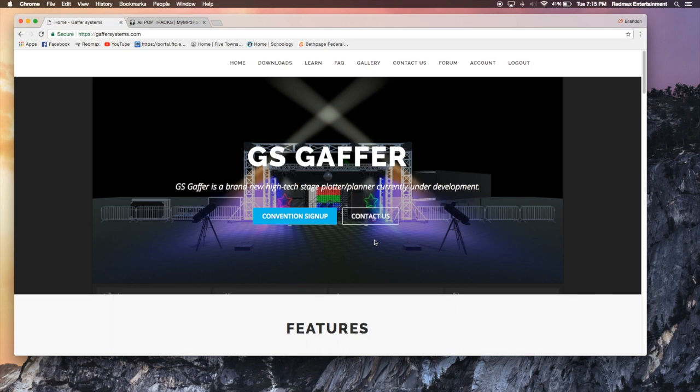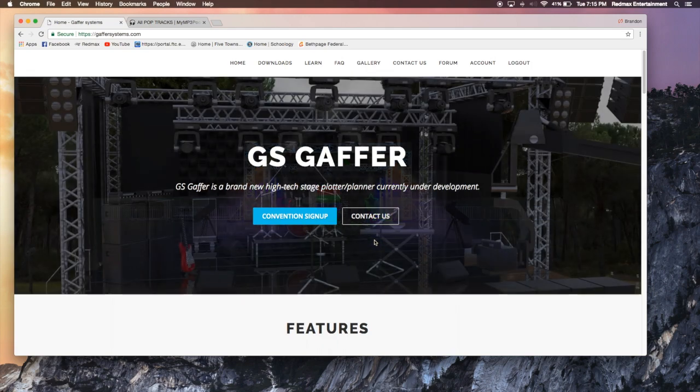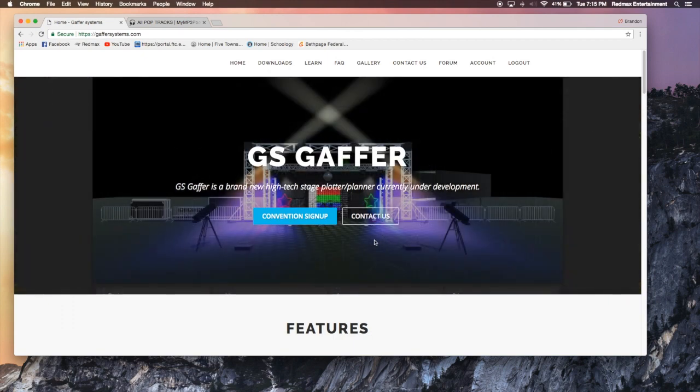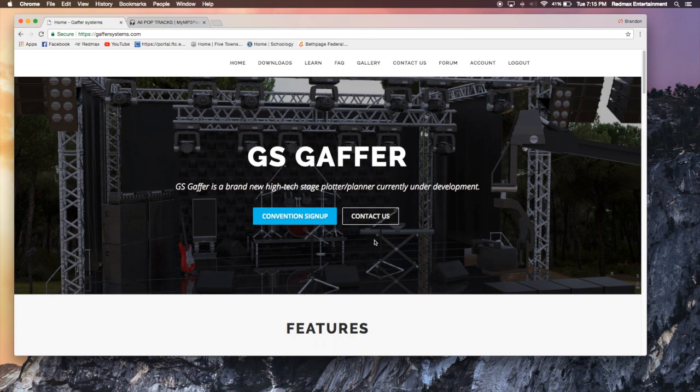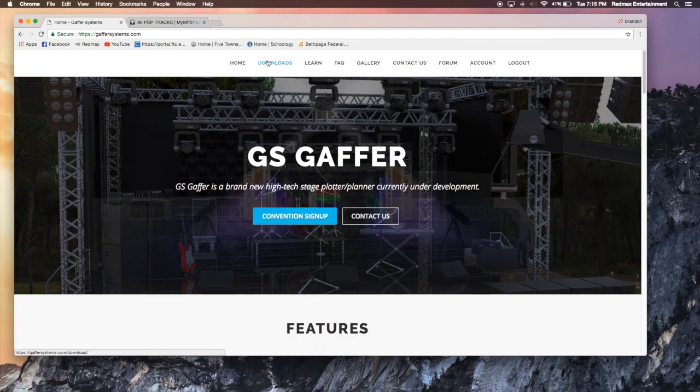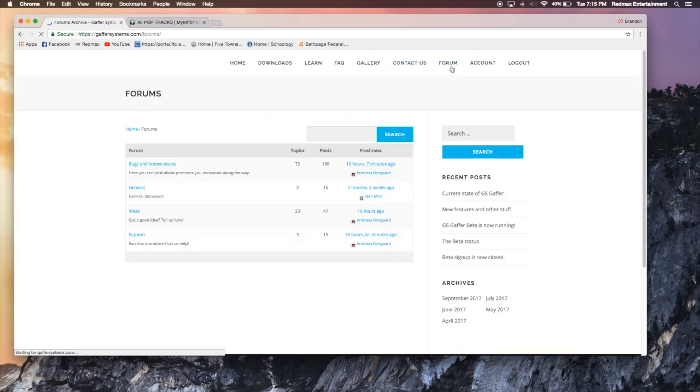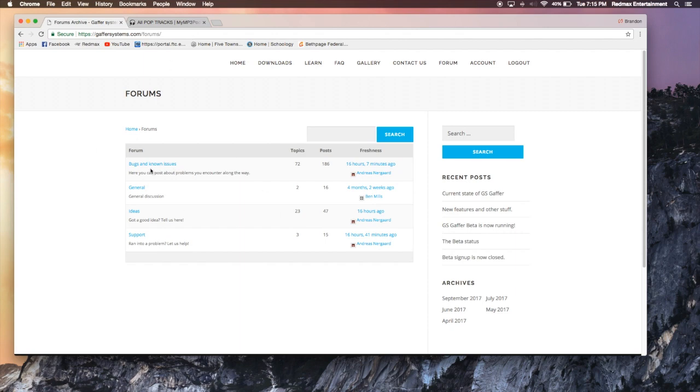They've got a long list of things that they plan on adding and fixing and changing. So just keep that in mind as you're watching this tutorial series and as you see other things on Facebook as well, that it is still under construction in a sense. And any input you guys have, as you can see, I'm on their website right now. If you go over to the forum on their website, which is gaffersystems.com, you can go to forums, bugs and known issues, general discussion, ideas and support.